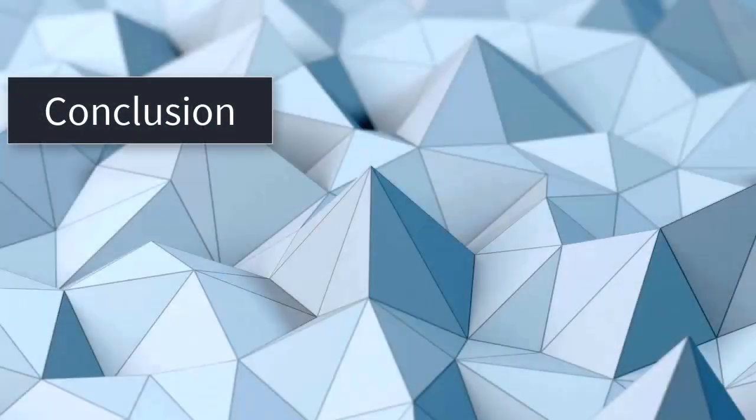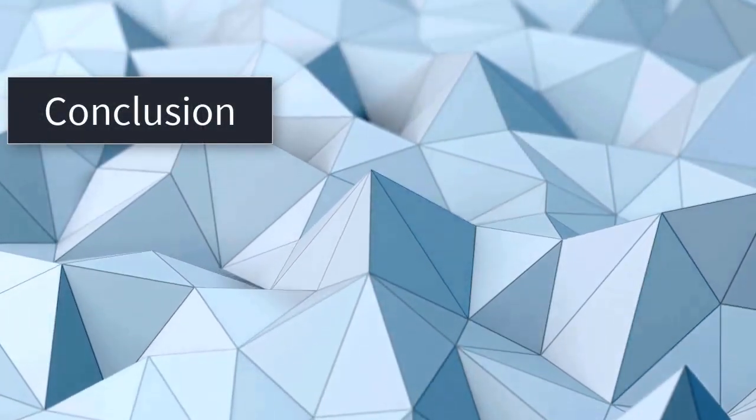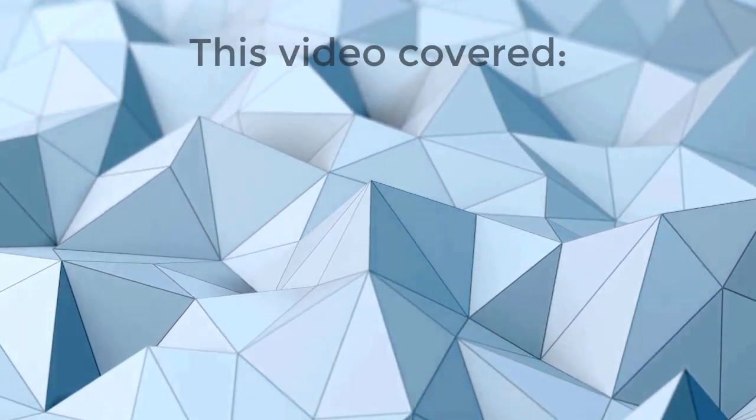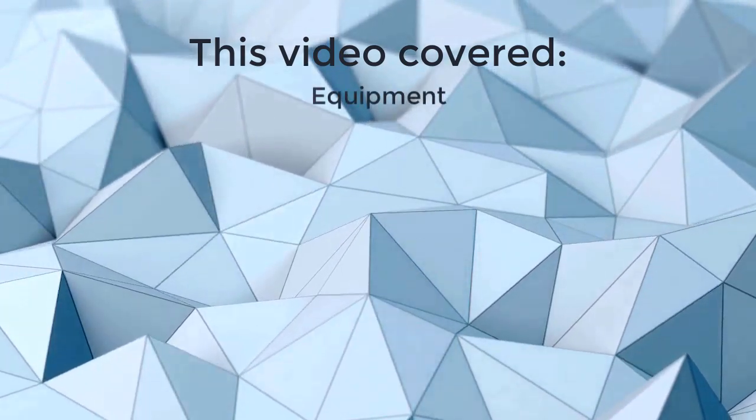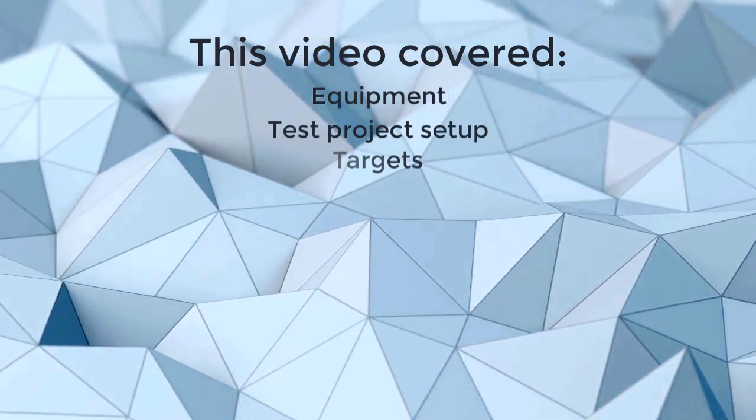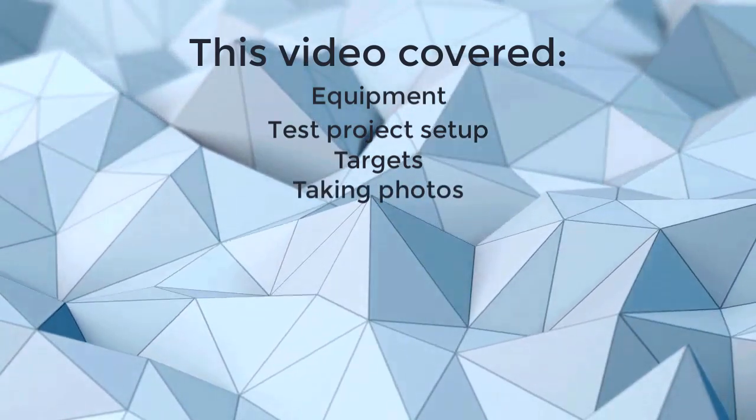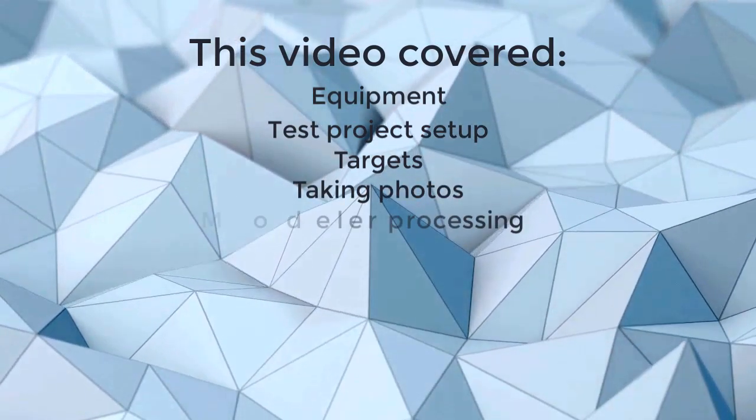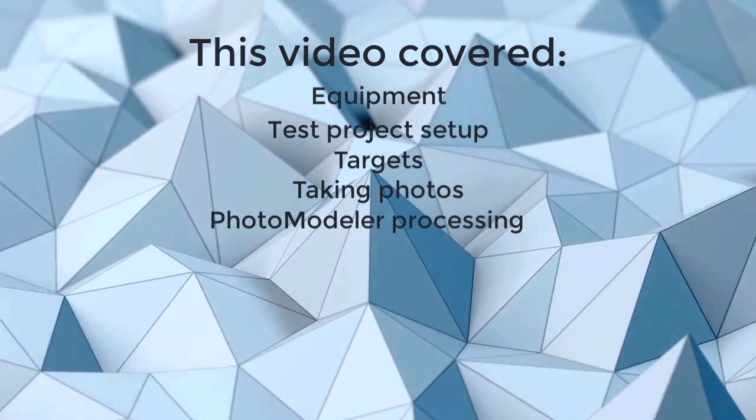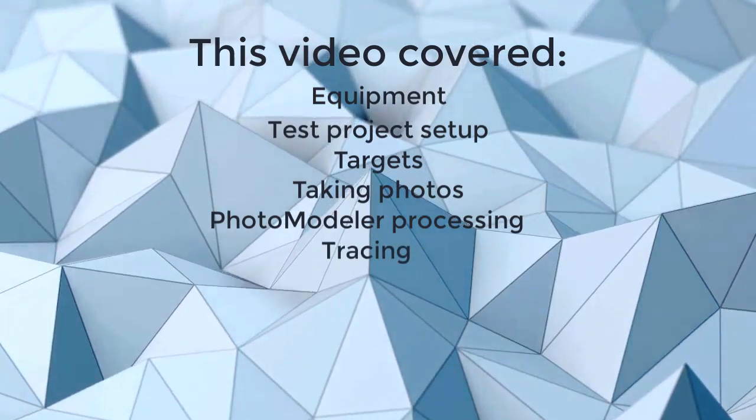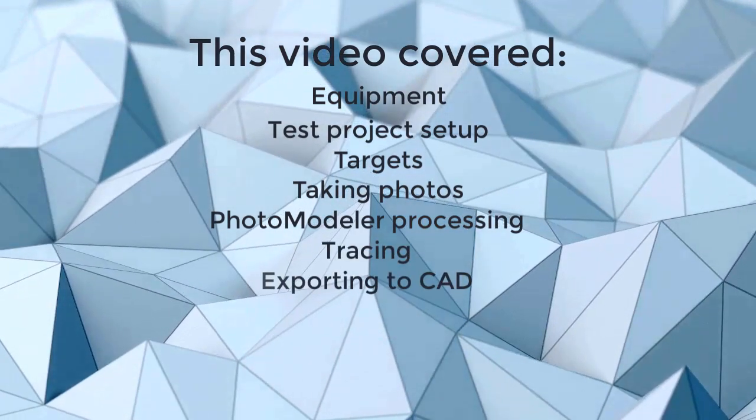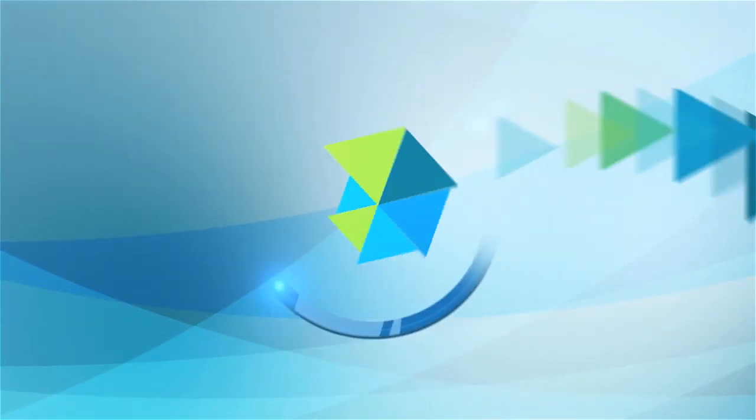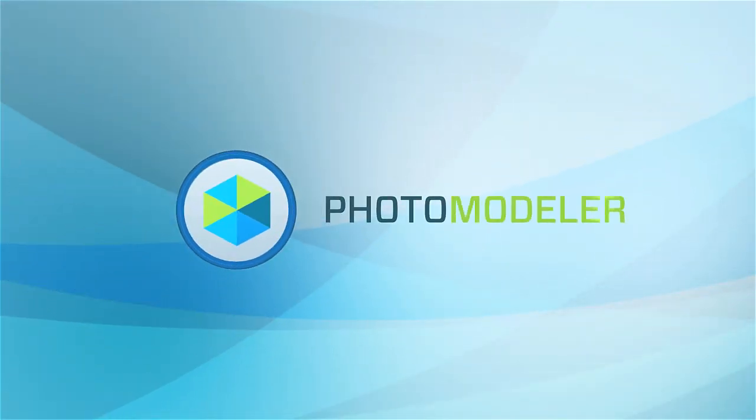That concludes the Getting Started with Boat Deck Measurements tutorial. This video has covered the equipment needed, setting up a test project, laying out the targets, taking photos, loading and processing the photos in PhotoModeler, and tracing and exporting a deck panel. Thank you.